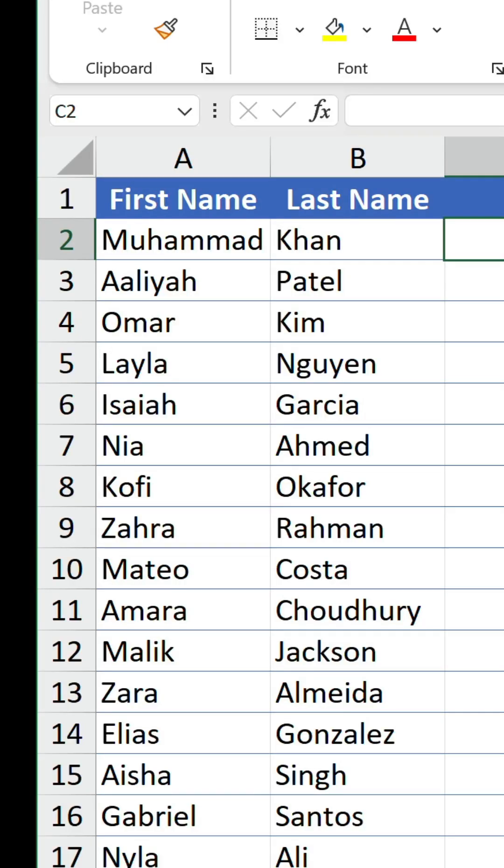So, we have a table of names and we want to create a folder for each and every person. We don't want to do this manually, we want a much faster way.